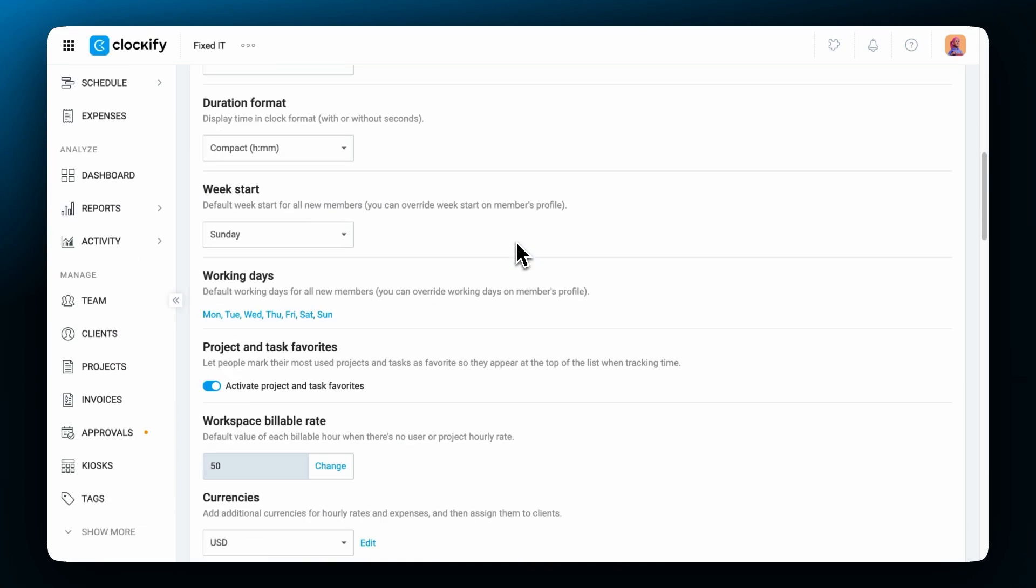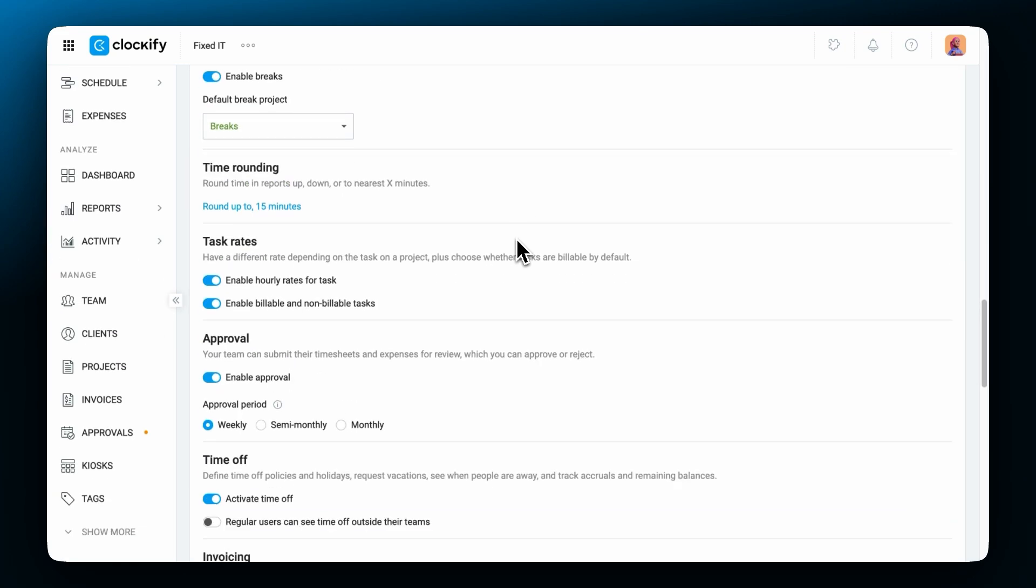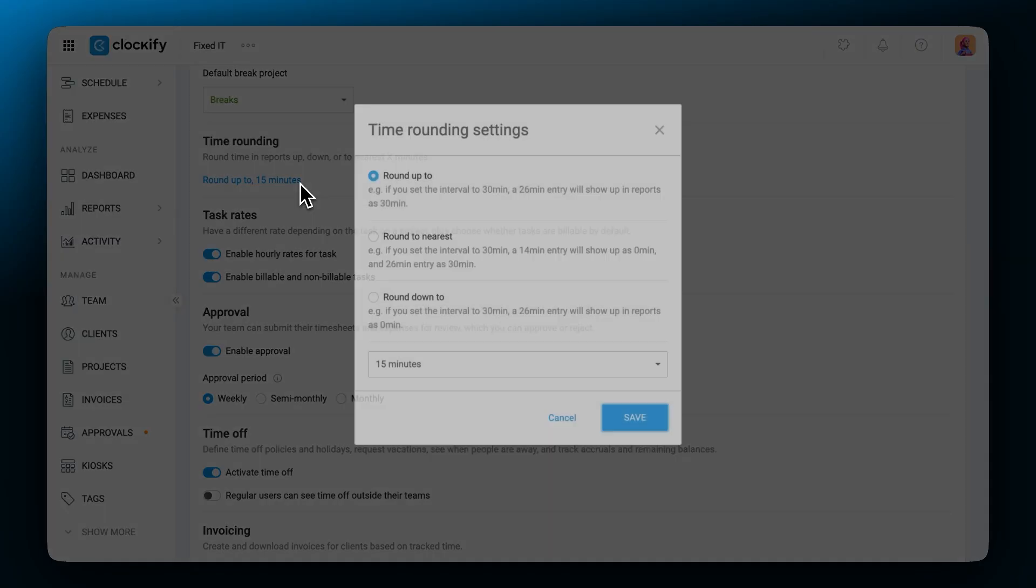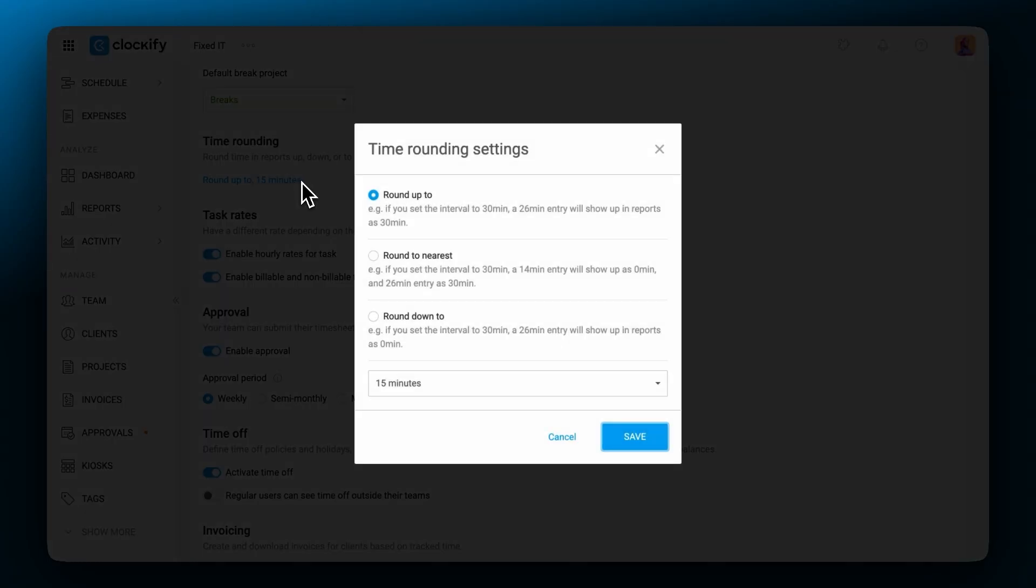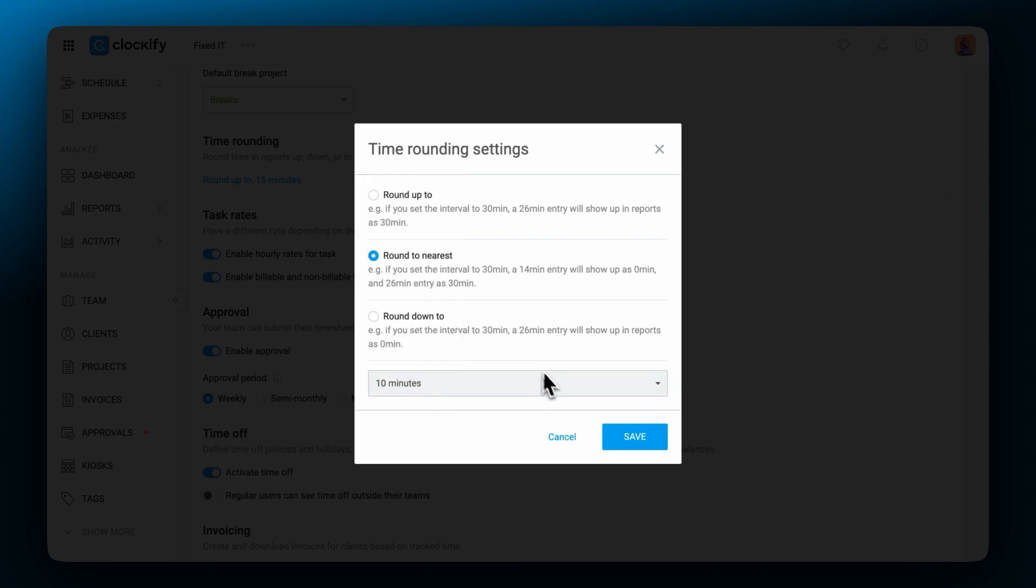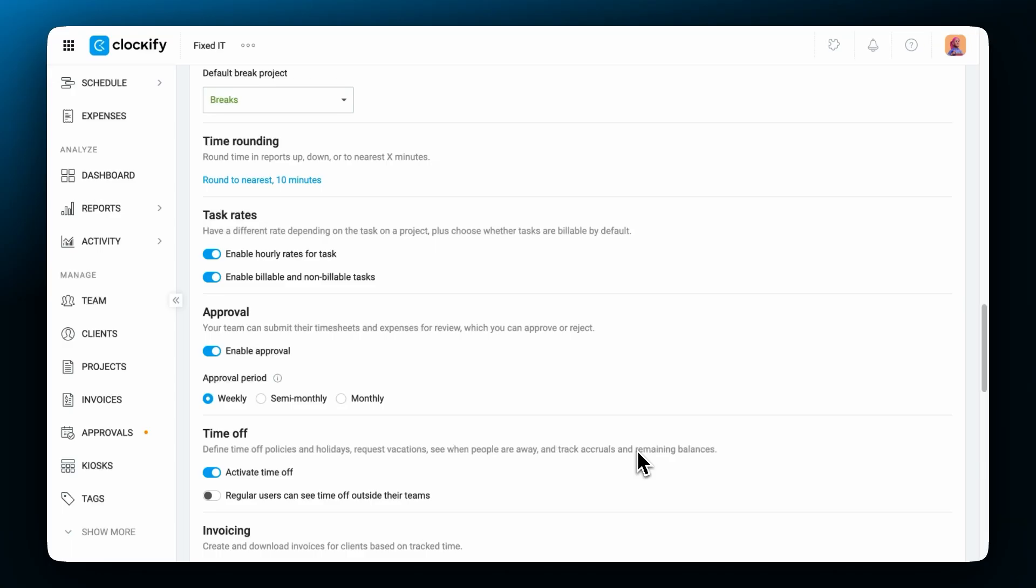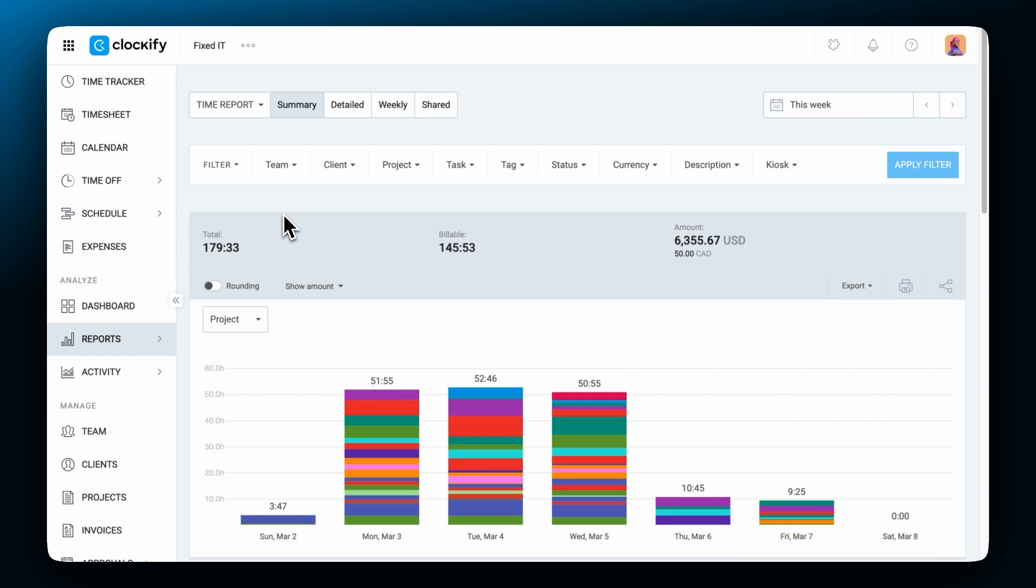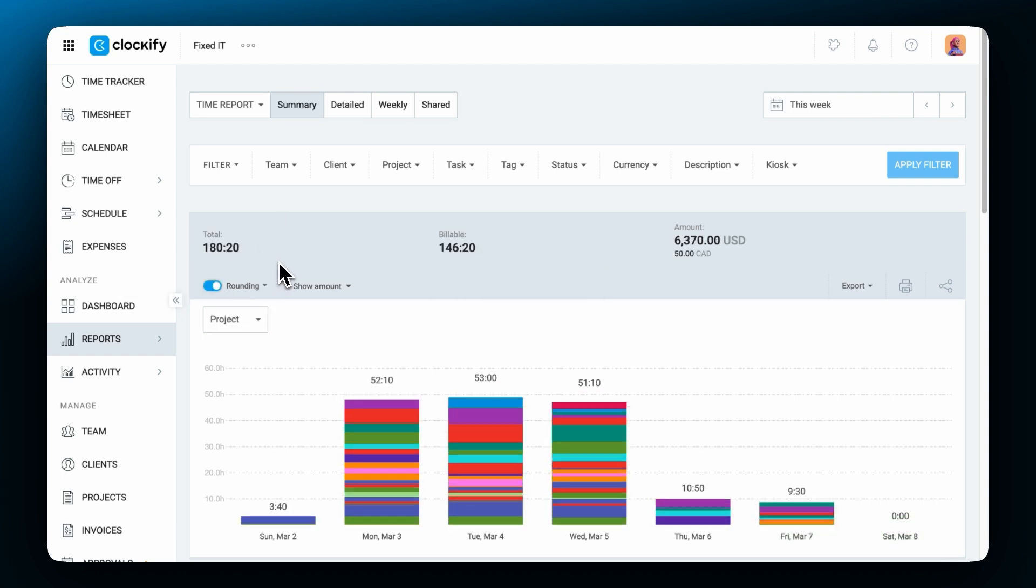Workspace settings also allow you to control time rounding. Here you can set rounding options and specify if you wish to round up, down or to the nearest 15 minutes or some other time interval. Then when you open a report you can turn on rounding and all individual entries will be rounded accordingly.